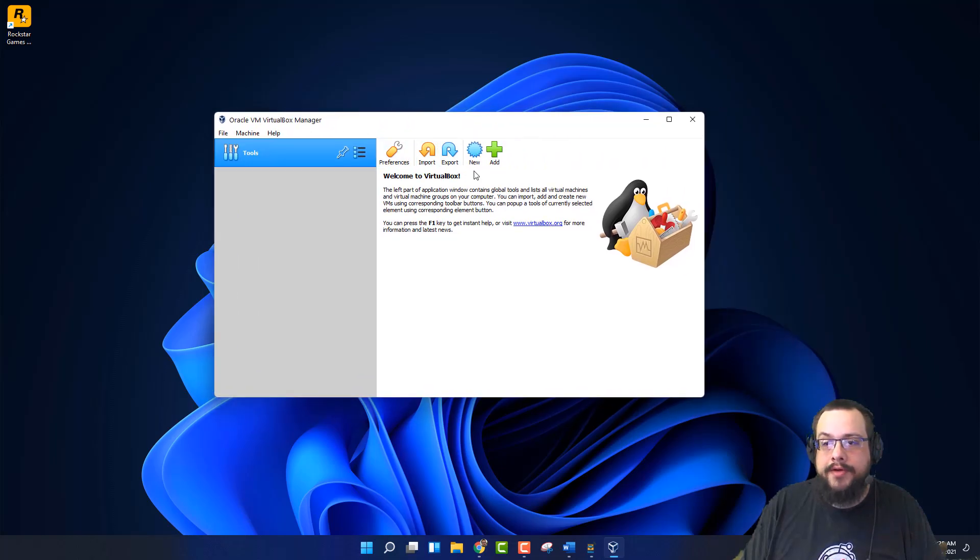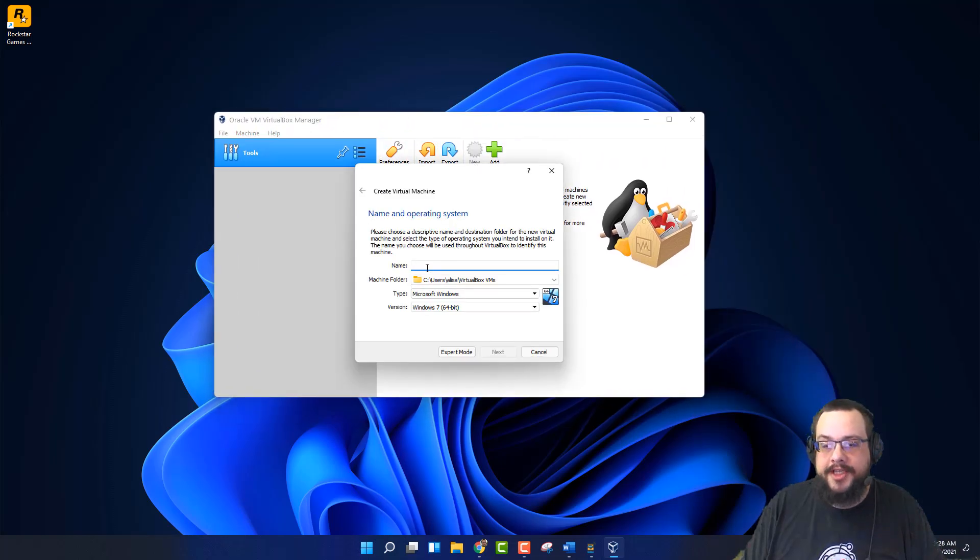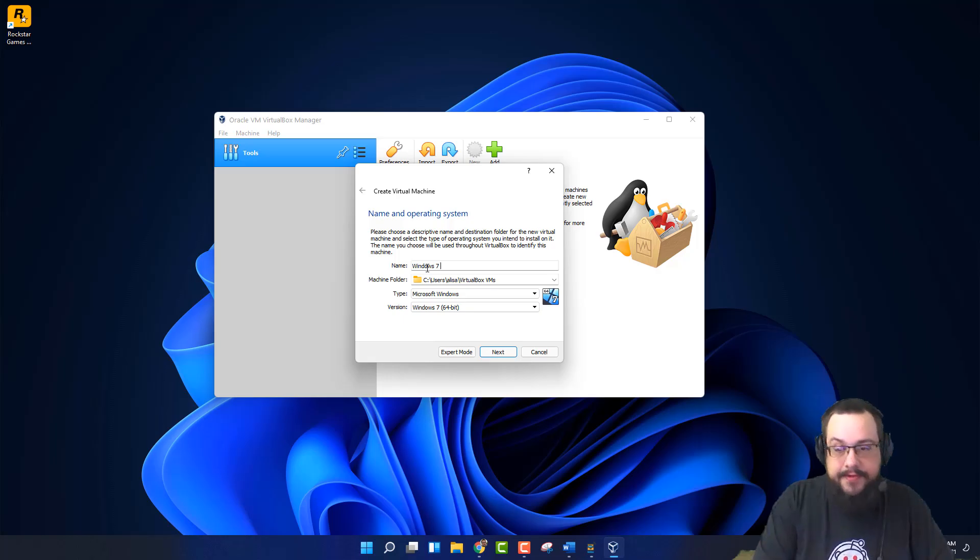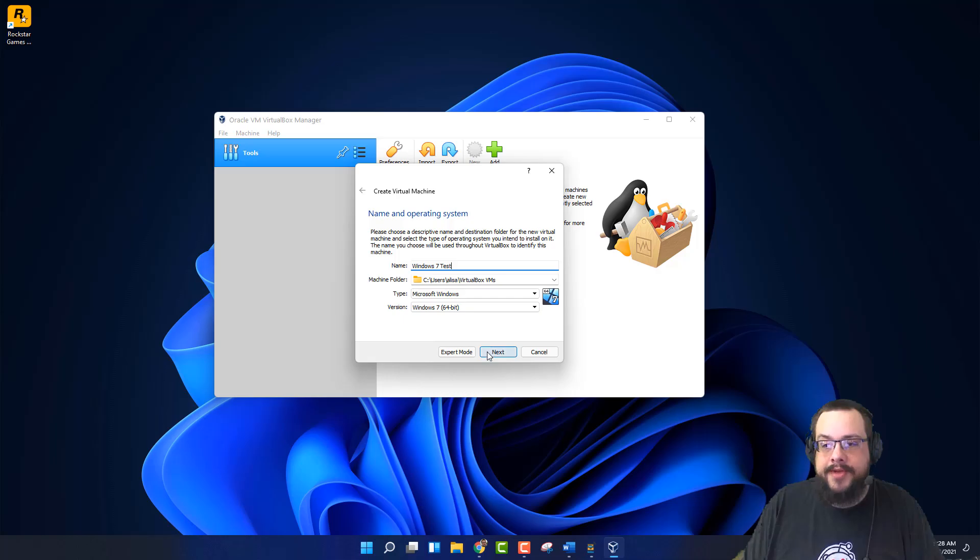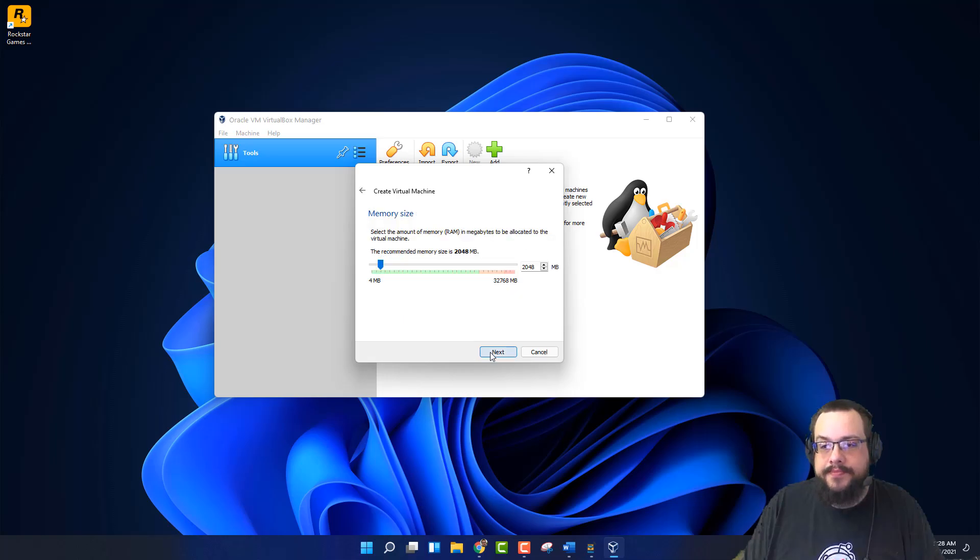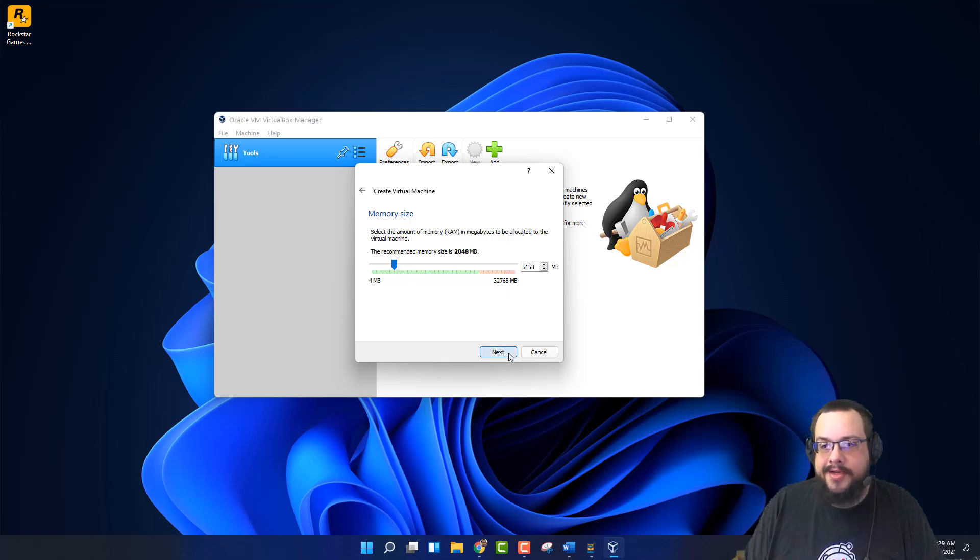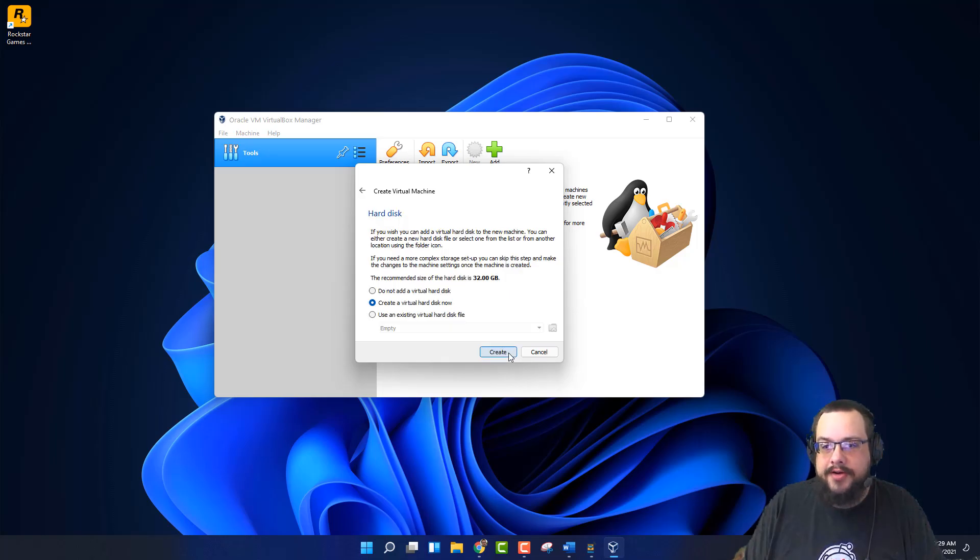And we're going to create a new virtual machine. We're going to name it Windows 7 Test. And it automatically changed to Windows 7 64-Bit. That's perfect. We're going to choose about five gigs of RAM or so. I know that's not exact, but just around enough to run Windows 7.